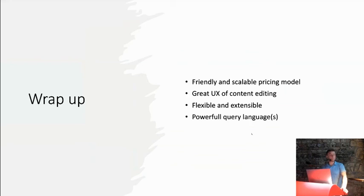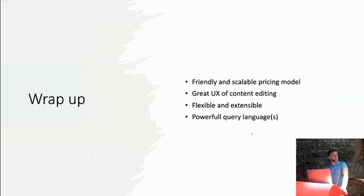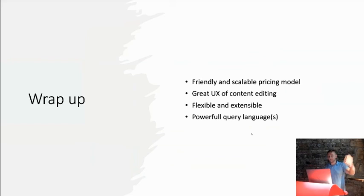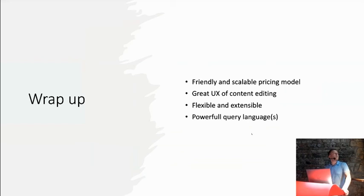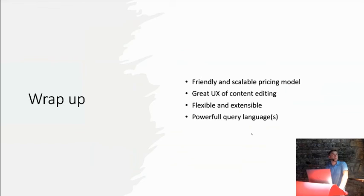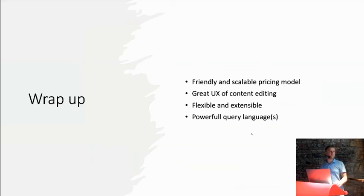I intentionally didn't show too much of the product which we were actually building. And also, I intentionally didn't show too much of the interface and stuff of Sanity to leave it up to you to explore it. So to wrap up, the main reasons why I chose Sanity in the end was that friendly and scalable pricing model, awesome editing experience for people, non-technical people who are editing the content, flexibility and extensibility. So basically, anything you can come up with, you are pretty easily able to adjust the admin interface and everything around it for you. And in the end, I was quite surprised by how the GROQ query language works and how powerful it is. So that's it. Thank you.